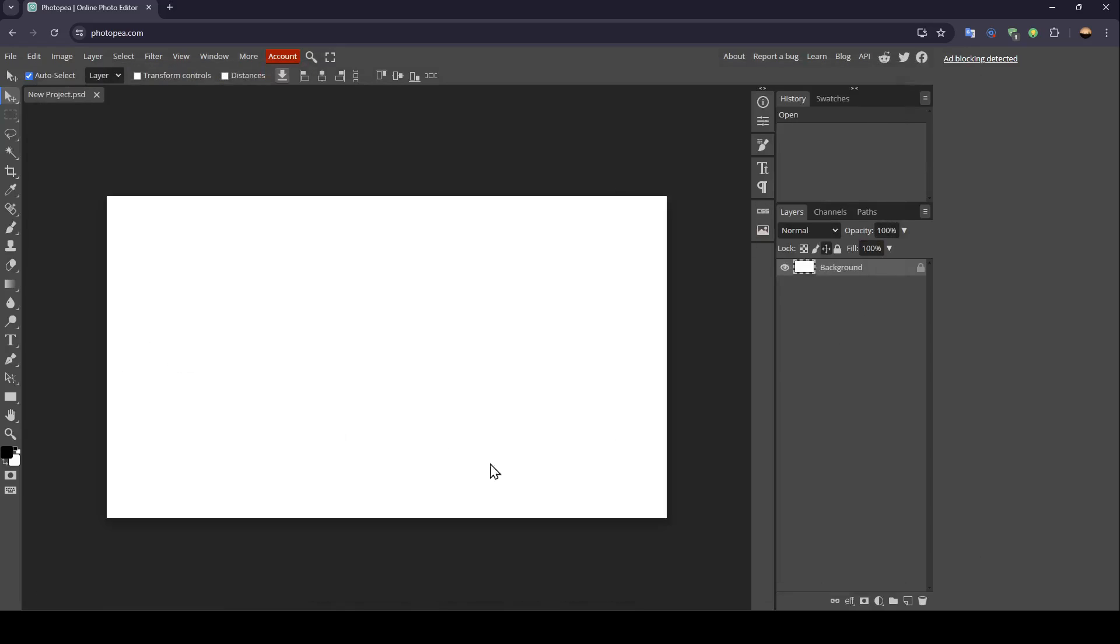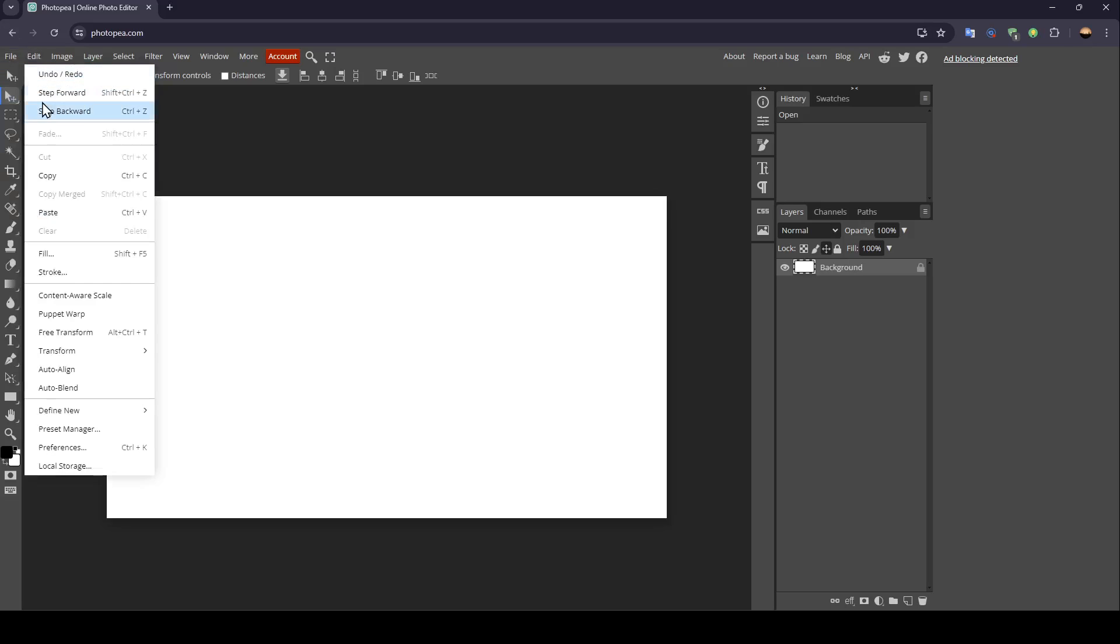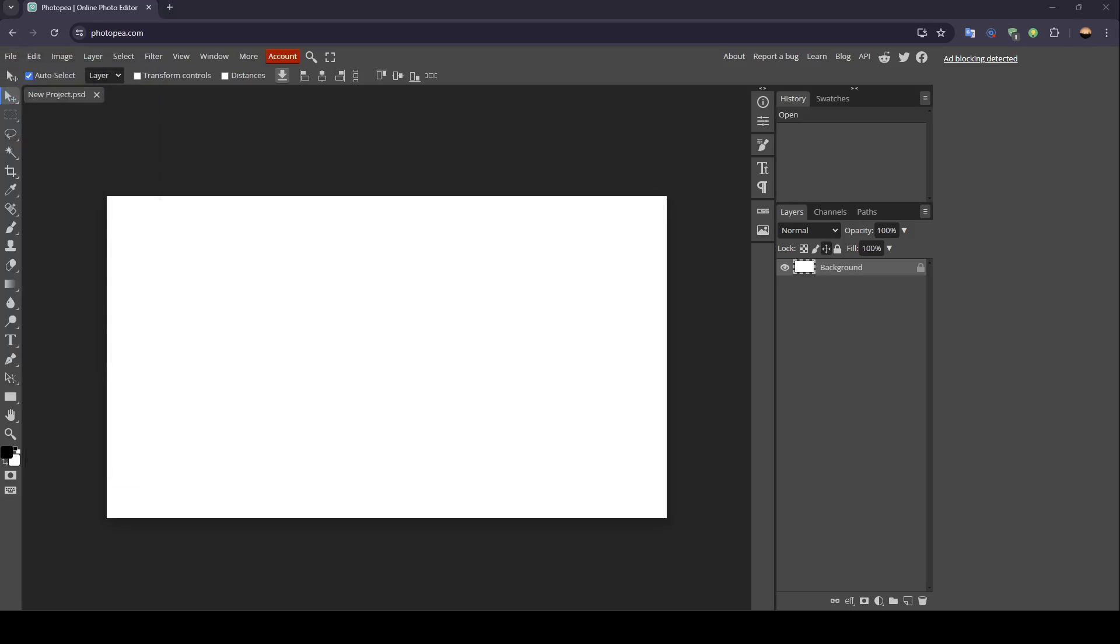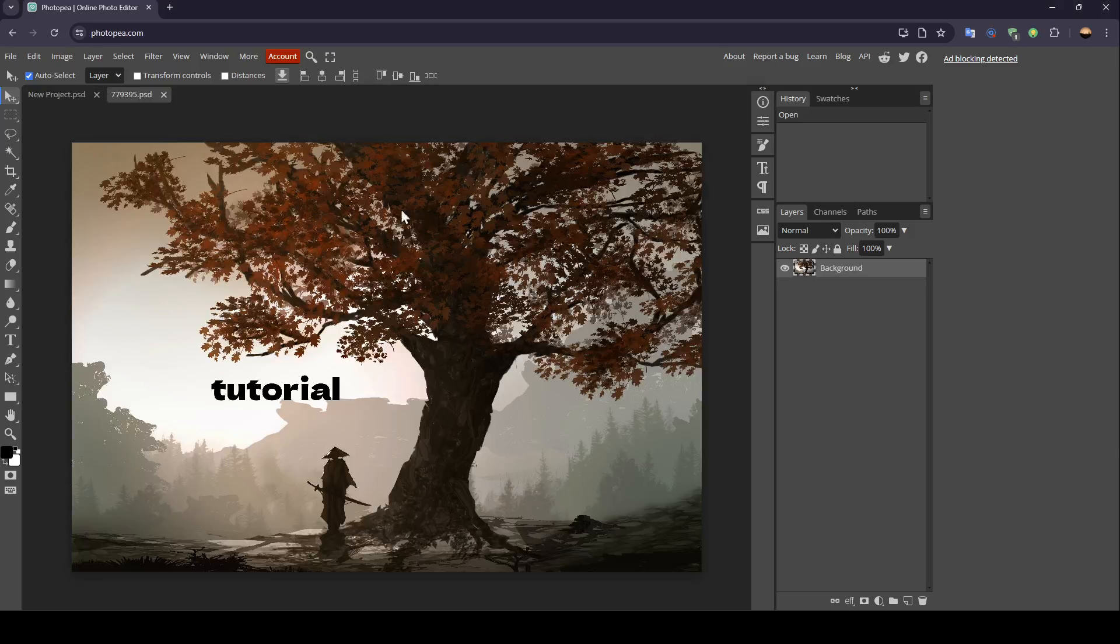And as you can see, now the project is created. Once you create it, if you want to add an image, just click on file, then go ahead and click on open. Once you click on open, just choose a picture from your computer. For example, I'm going to choose this one. And as you can see, now it's added.